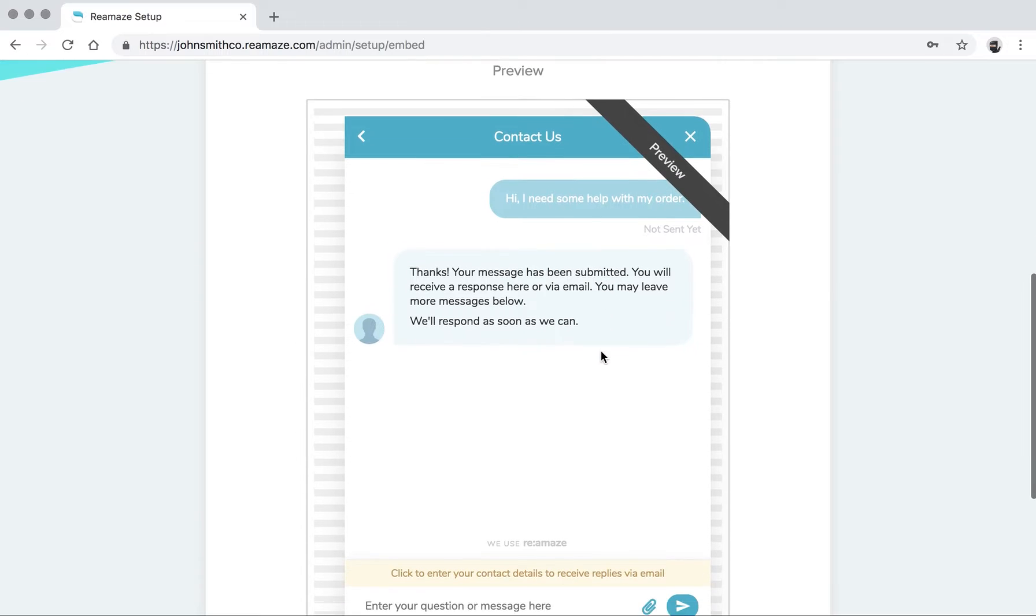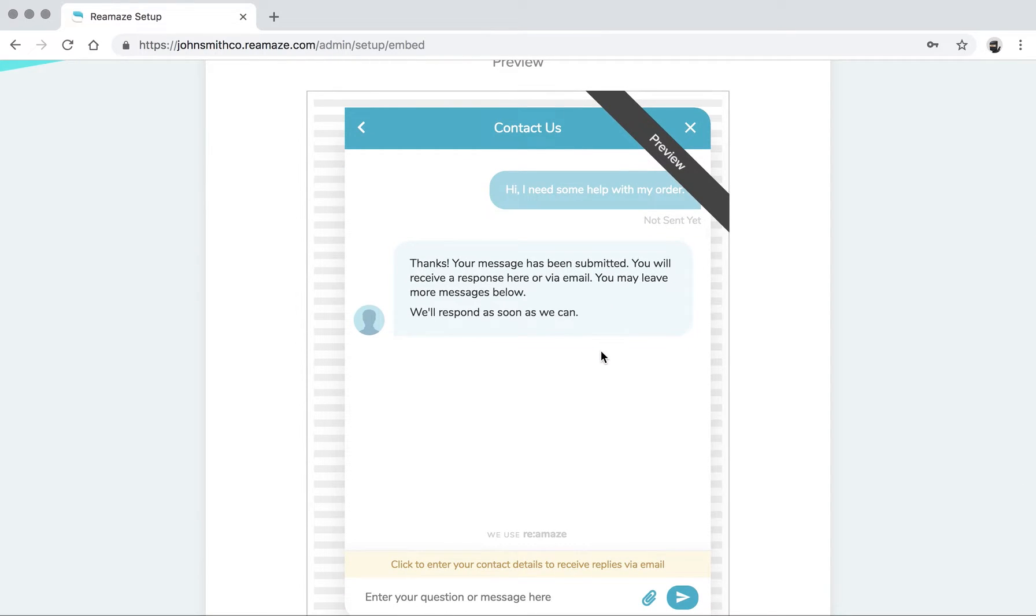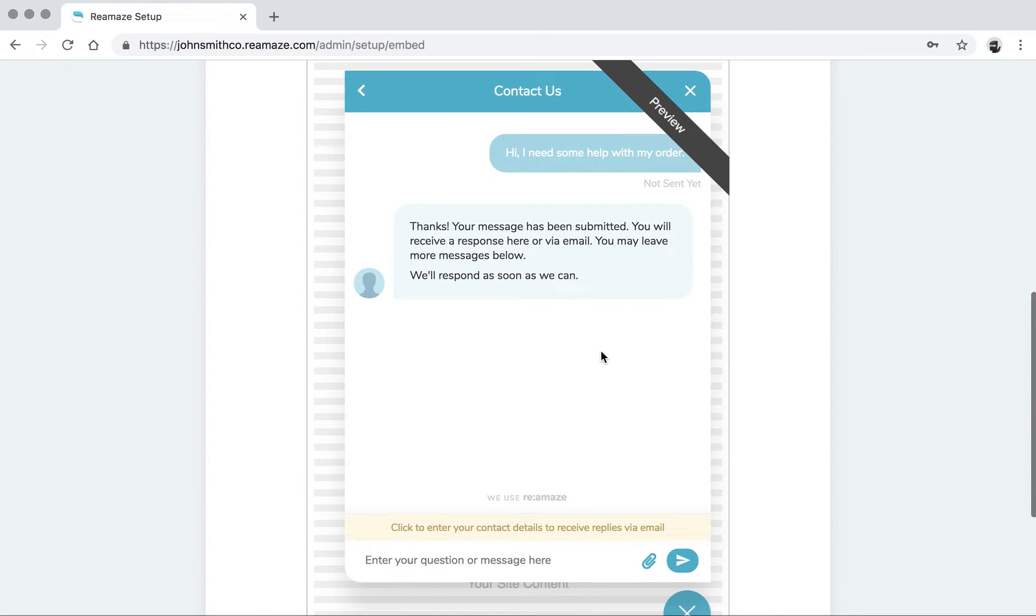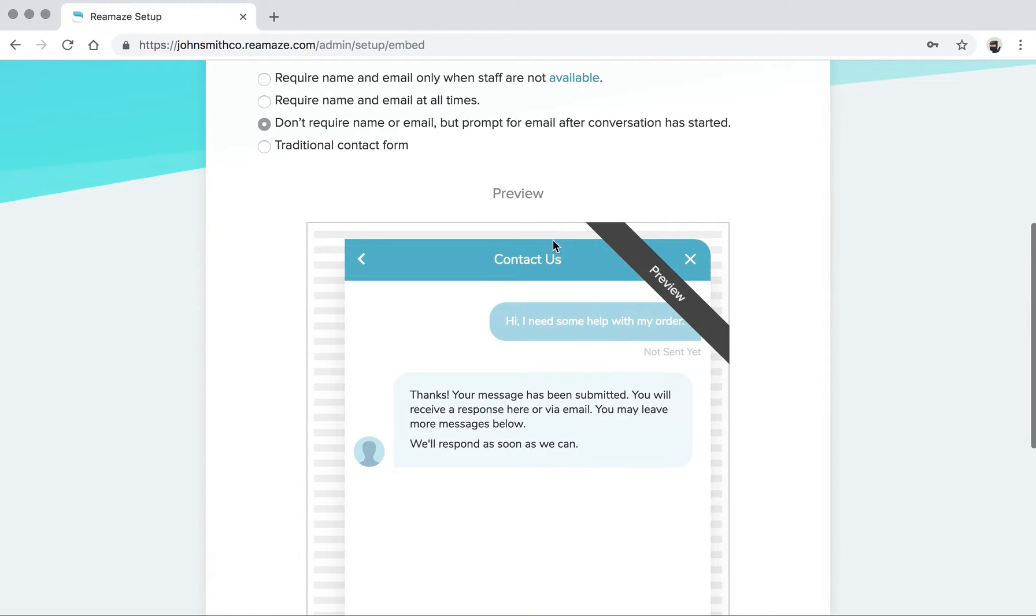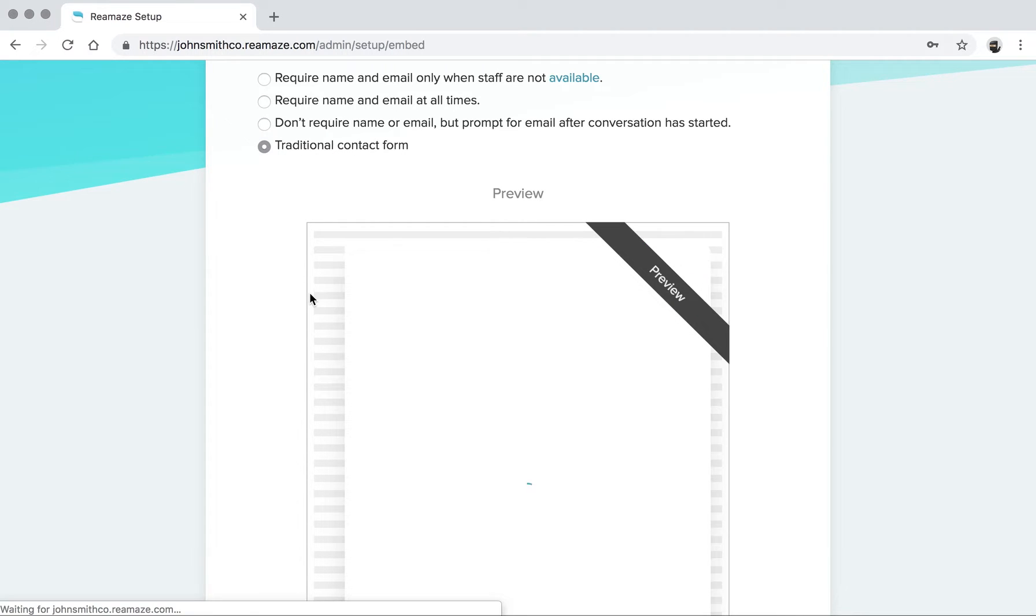The third one is don't require name and email, but prompt for email after conversation has started. So this is a fairly flexible mode. That means customers can send you a message as a guest user and you can chat back to them as a guest user. This gives some flexibility as to how you want the customer experience to be.